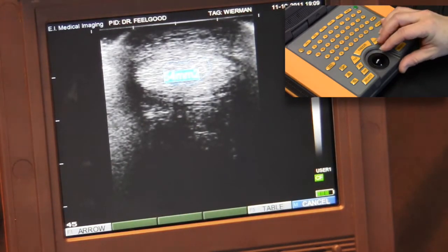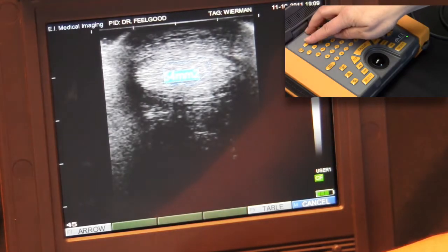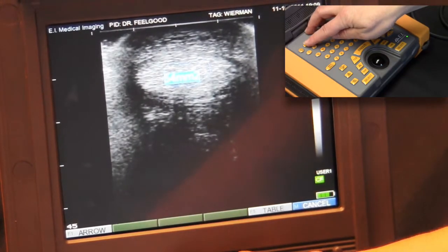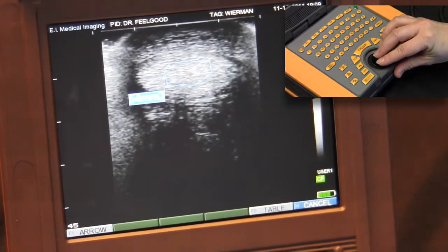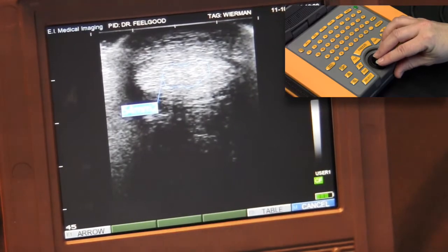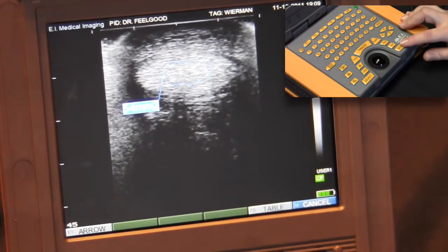By pressing the arrow key, which is F1, you can move the annotation out of the way of the structure on the screen. When the select key is depressed, the measurement is committed.